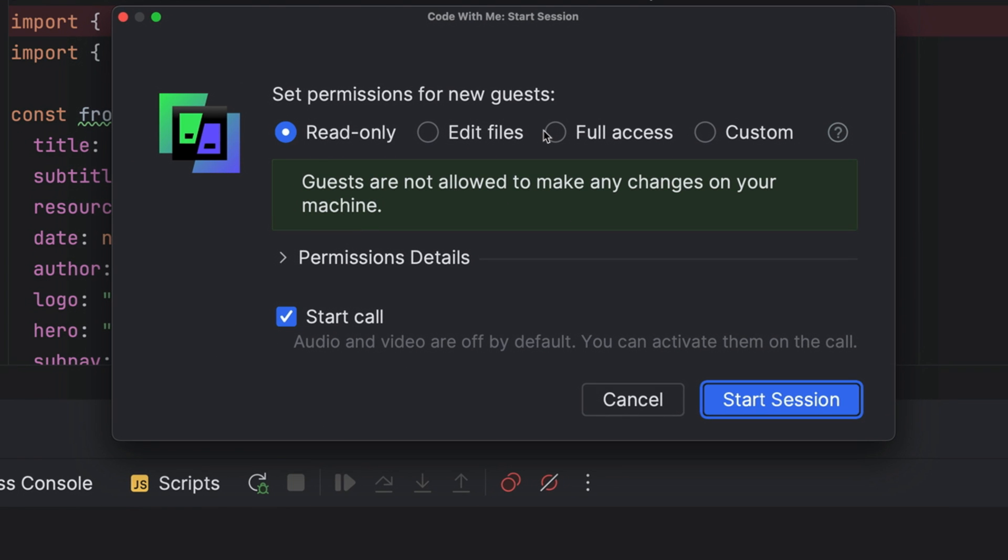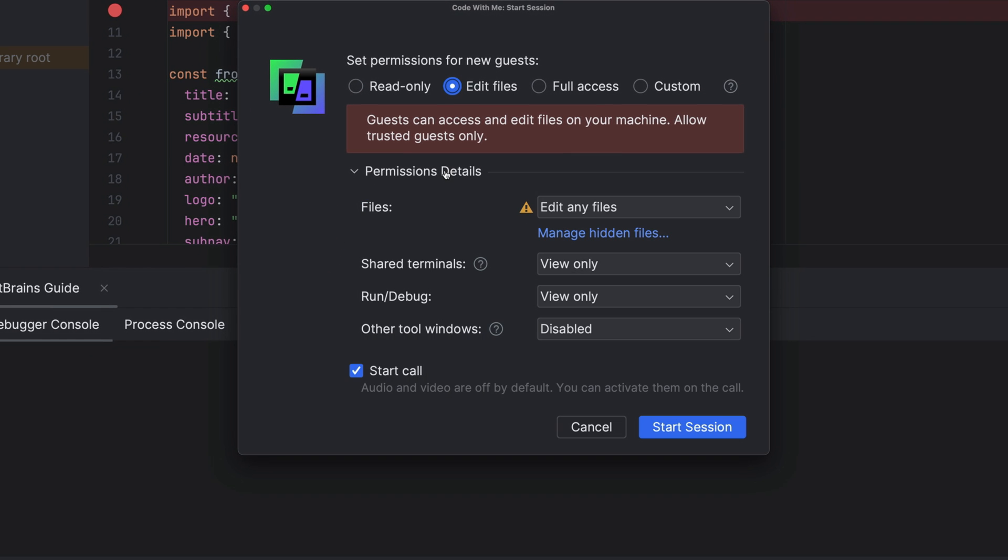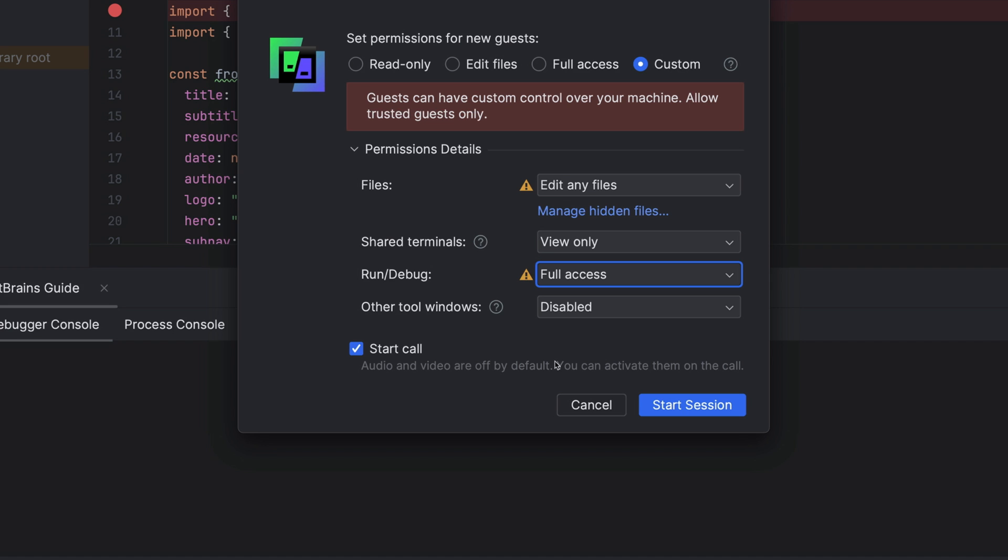This icon used to be on the left of the run widget, but now it's to the right. Click it to start a session, adjust your permissions, and then generate a link to send to your friends so they can join you on your adventure.